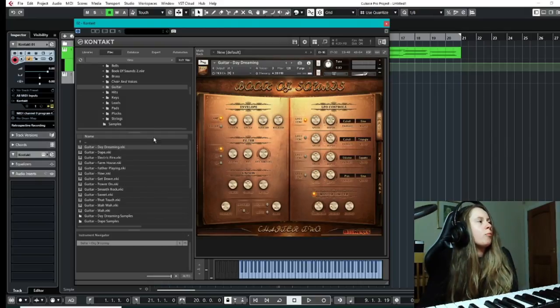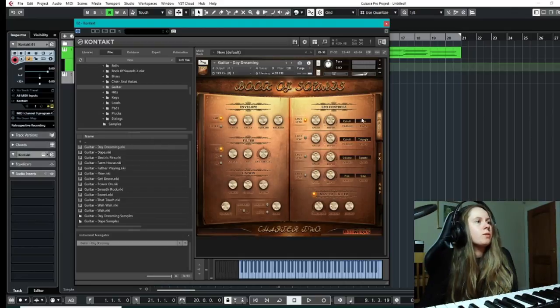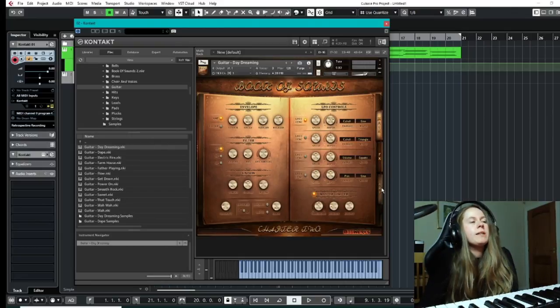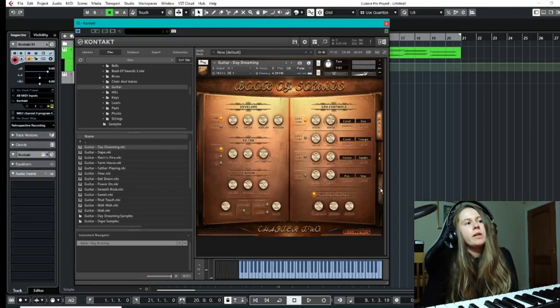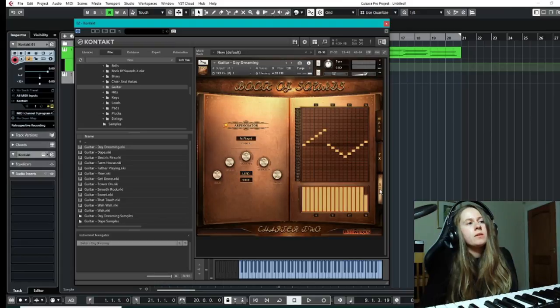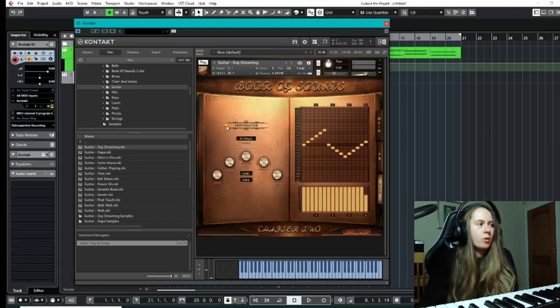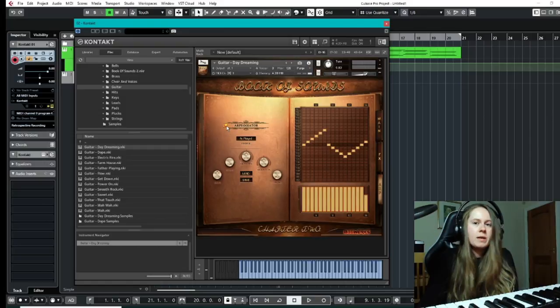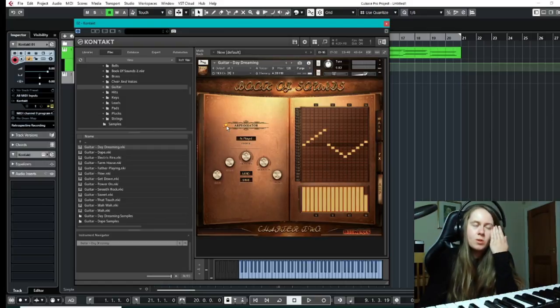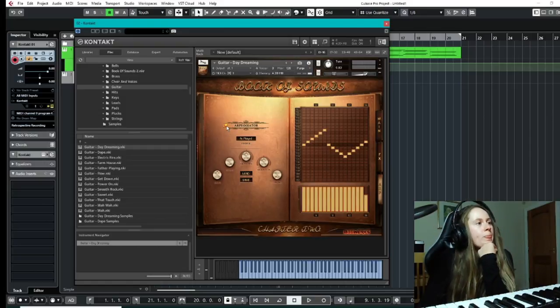So what I'm looking at just now is the guitar section, and what I really liked about this library is just the options to make it arpeggiated. Every single one on this library you can make arpeggiated, which I thought was really cool.